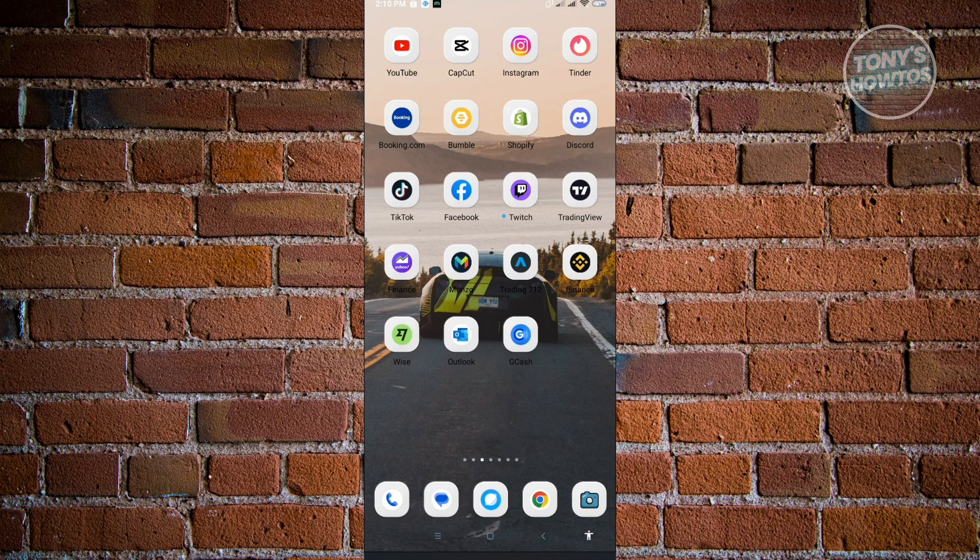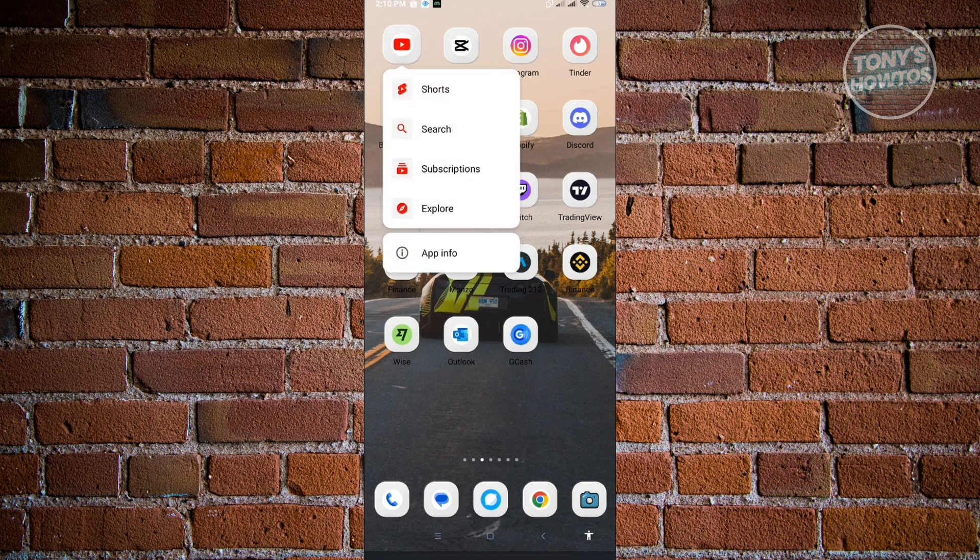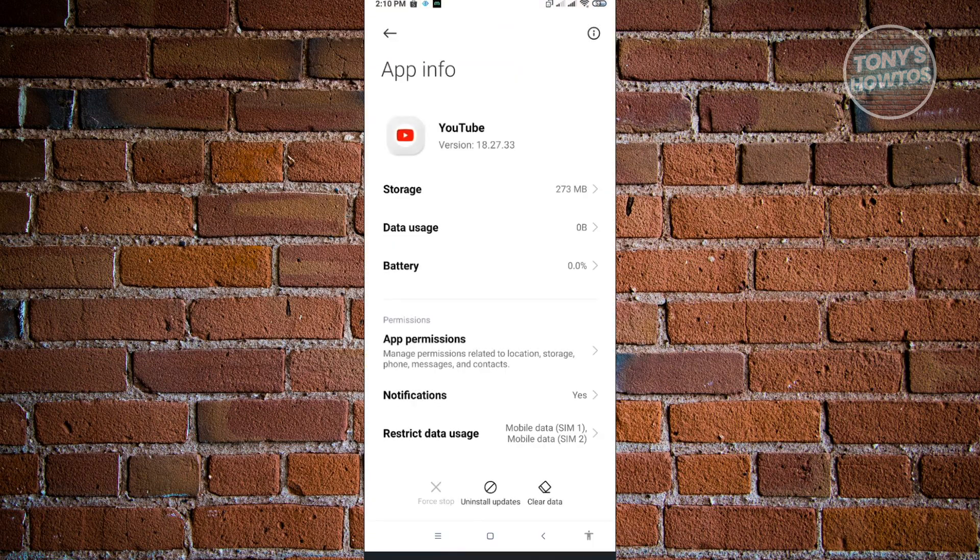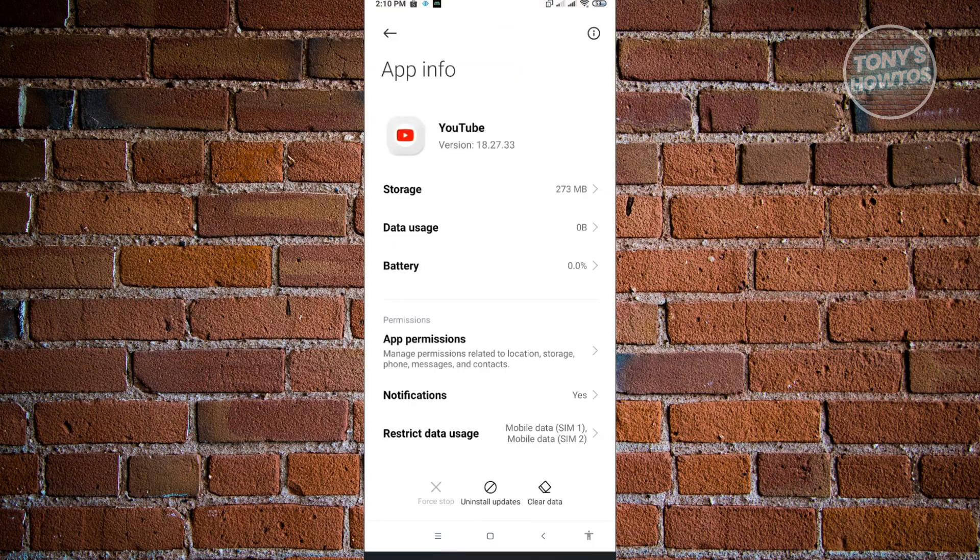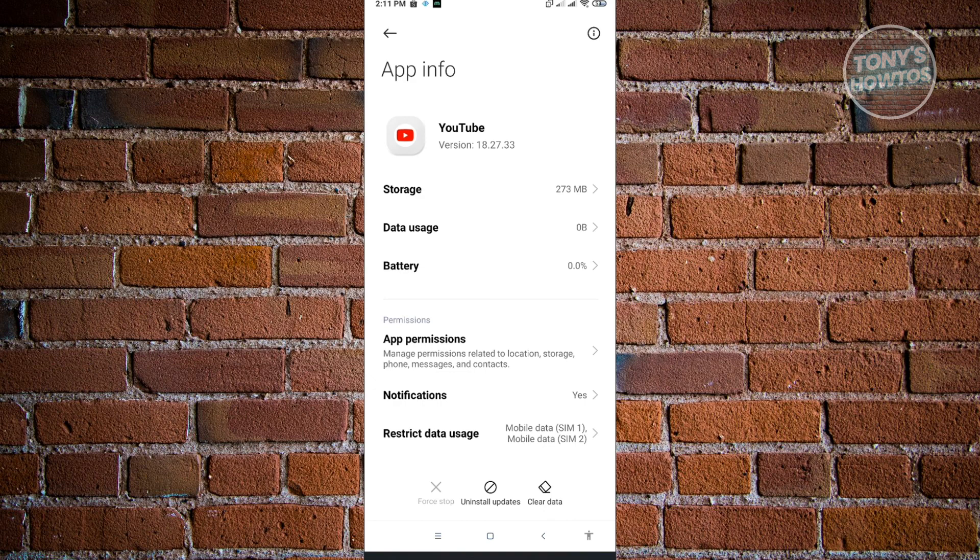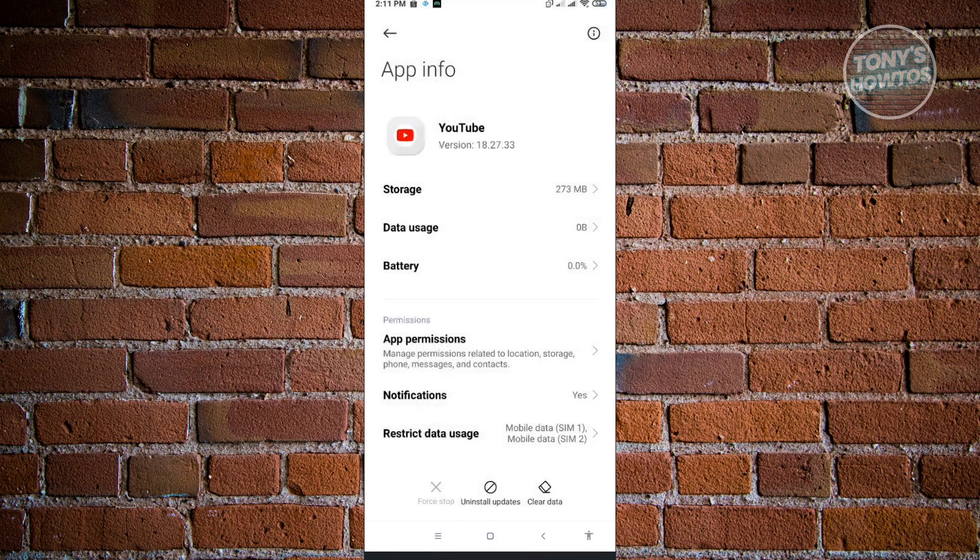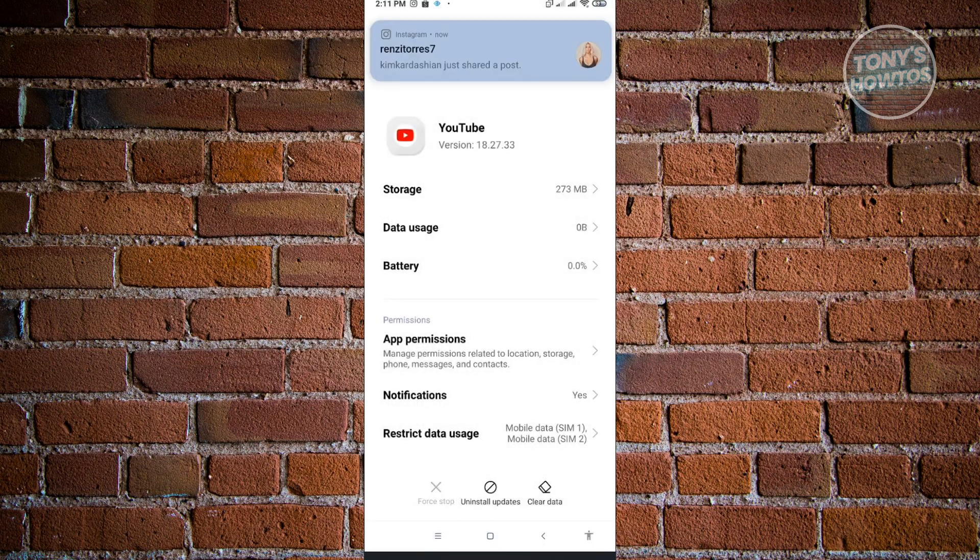Press and hold on YouTube, then go to App Info. Under App Info, click on Clear Data at the bottom center of your screen, then click on Clear All Data. This will reset your YouTube application.